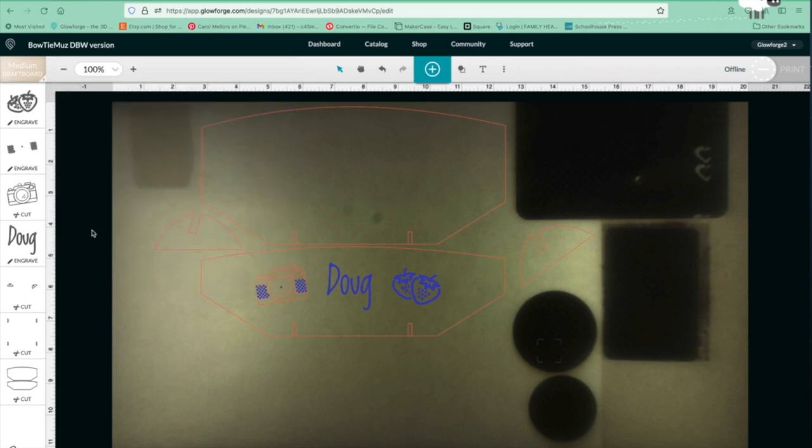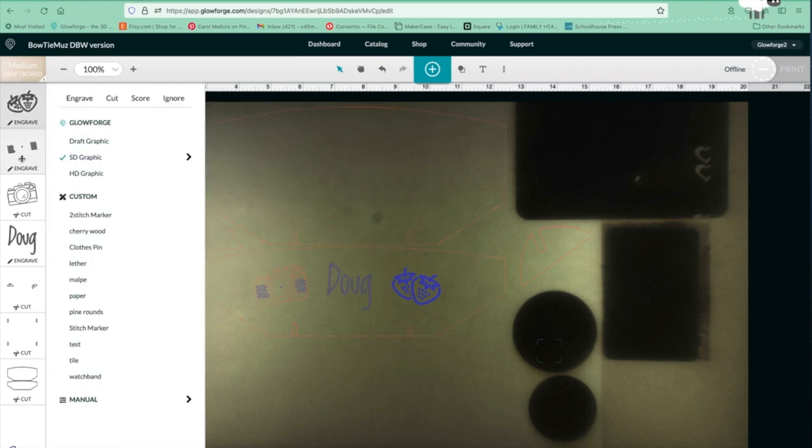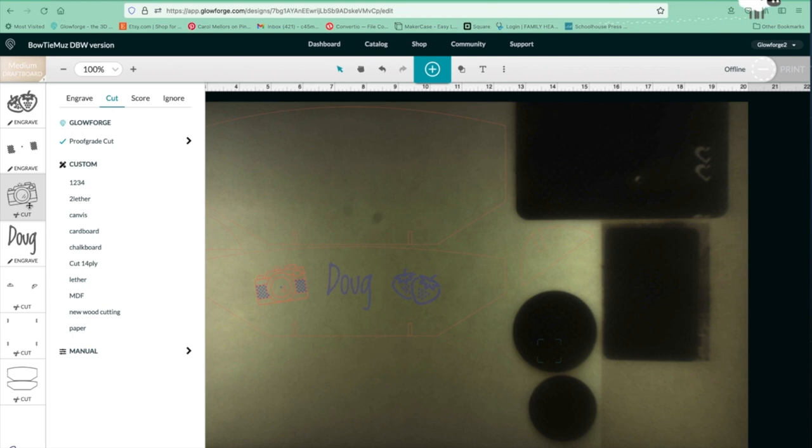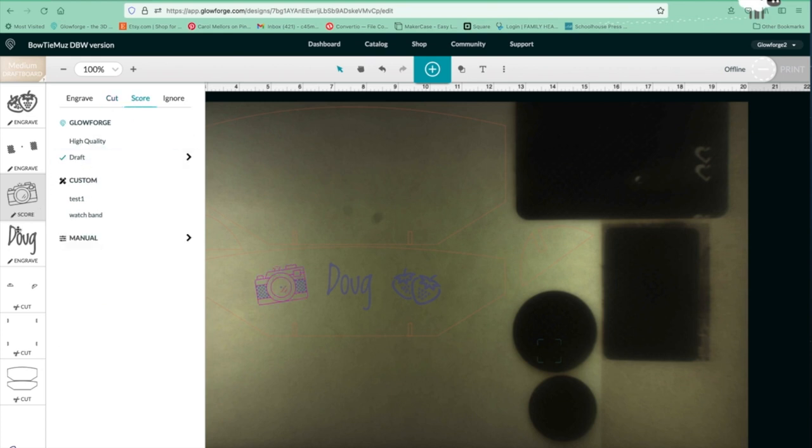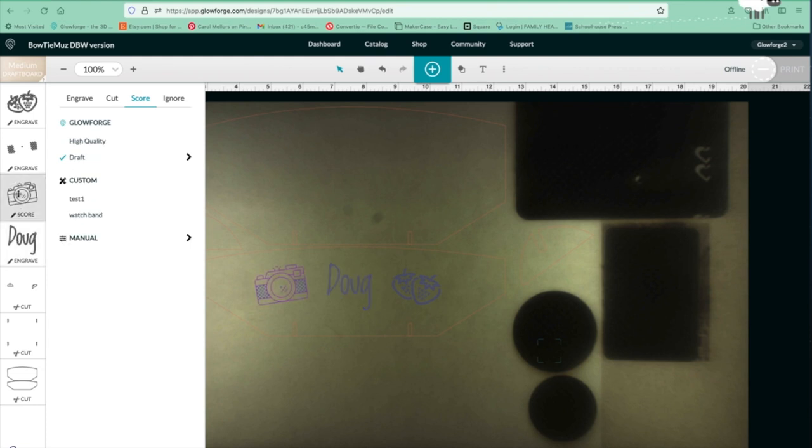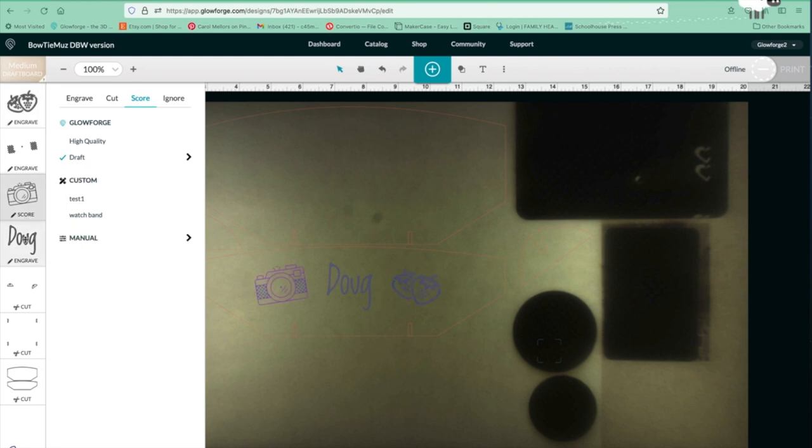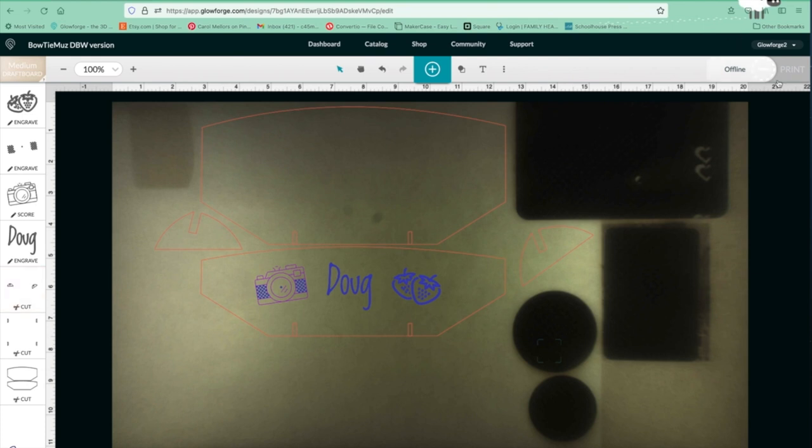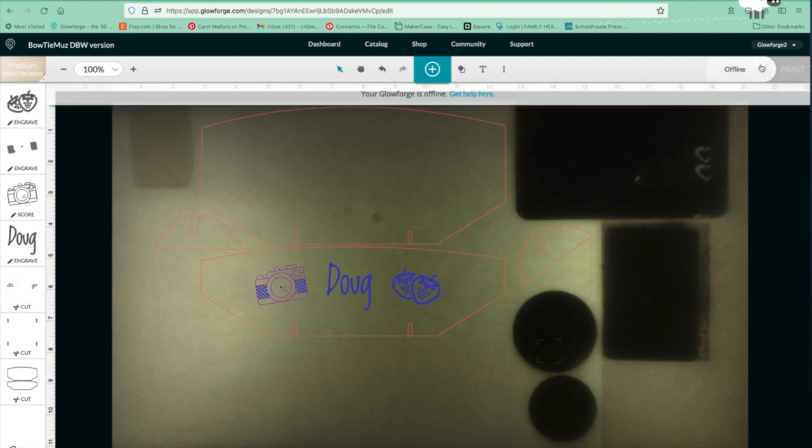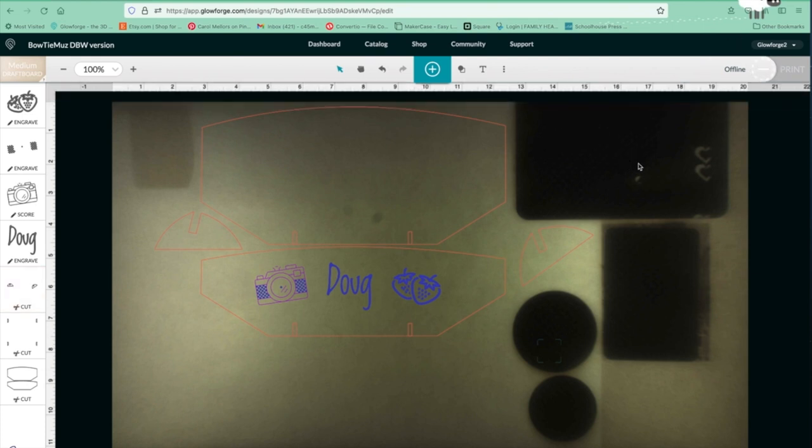Medium draft board. We're going to go straight up proof grade everything here. And just let everything run on proof grade. I don't want to cut that though. We'll score it. There we go. We'll just let everything run proof grade and we'll see what we get that way. And we'll see if I can't get my printer to come back online so I can run this.